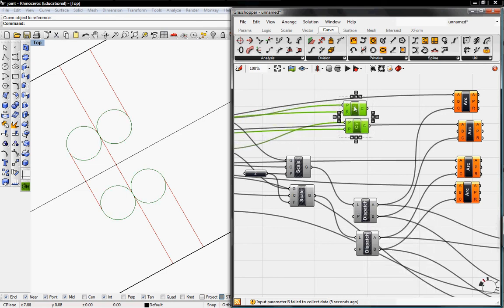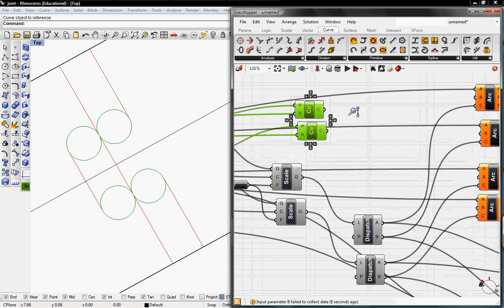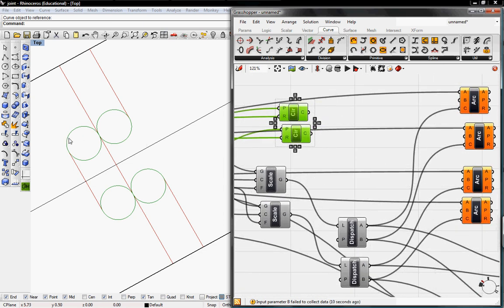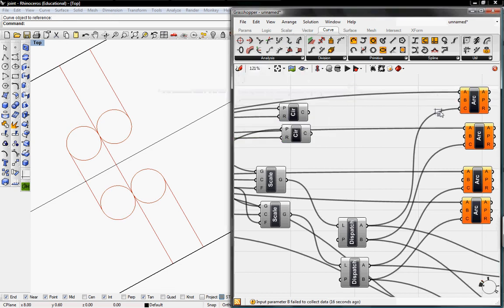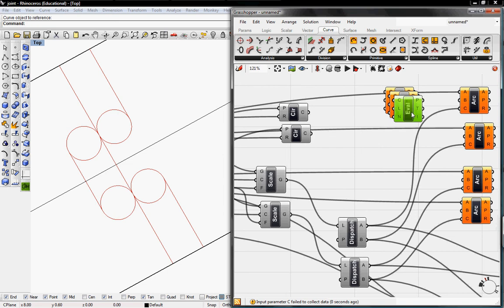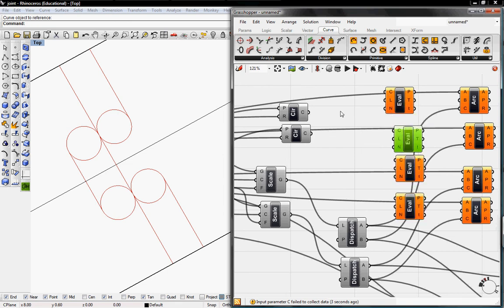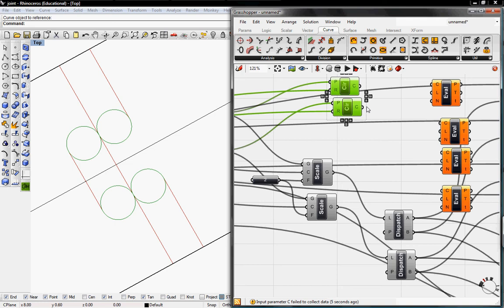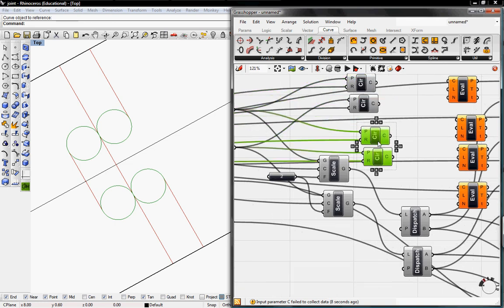And then the next thing we need to do is from these circles, we need to find a point on the circle so it can finish off the arc. So we'll go to curve, analysis, and grab the evaluative length. We're going to need four, one for each arc. We also need four circles, so I'm going to copy and paste this.